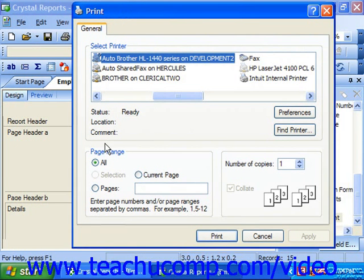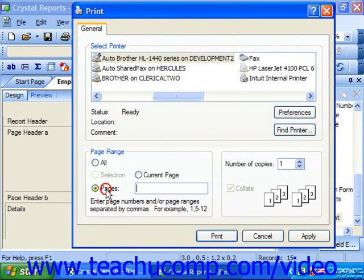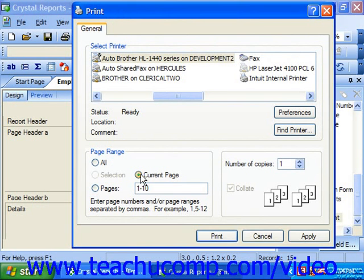In the Print range section, or Page range section, choose All to print all the report pages, or type page numbers into the From and To text boxes, or simply type them into the Pages field. You could also choose Current Page.